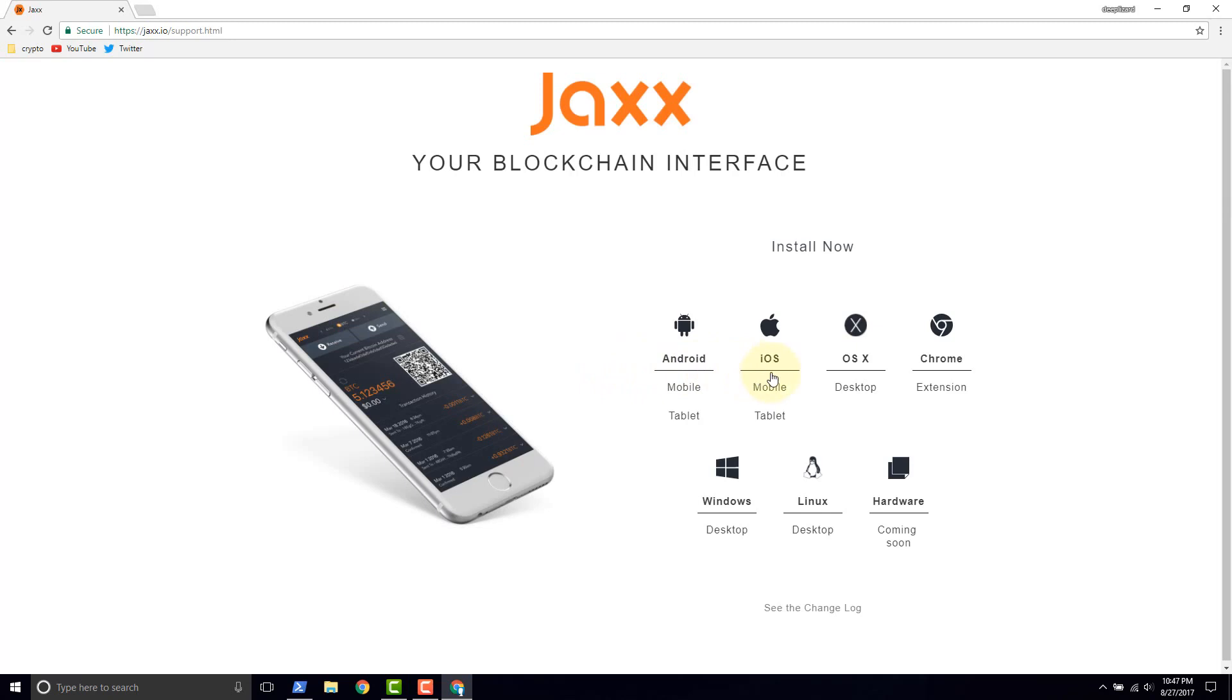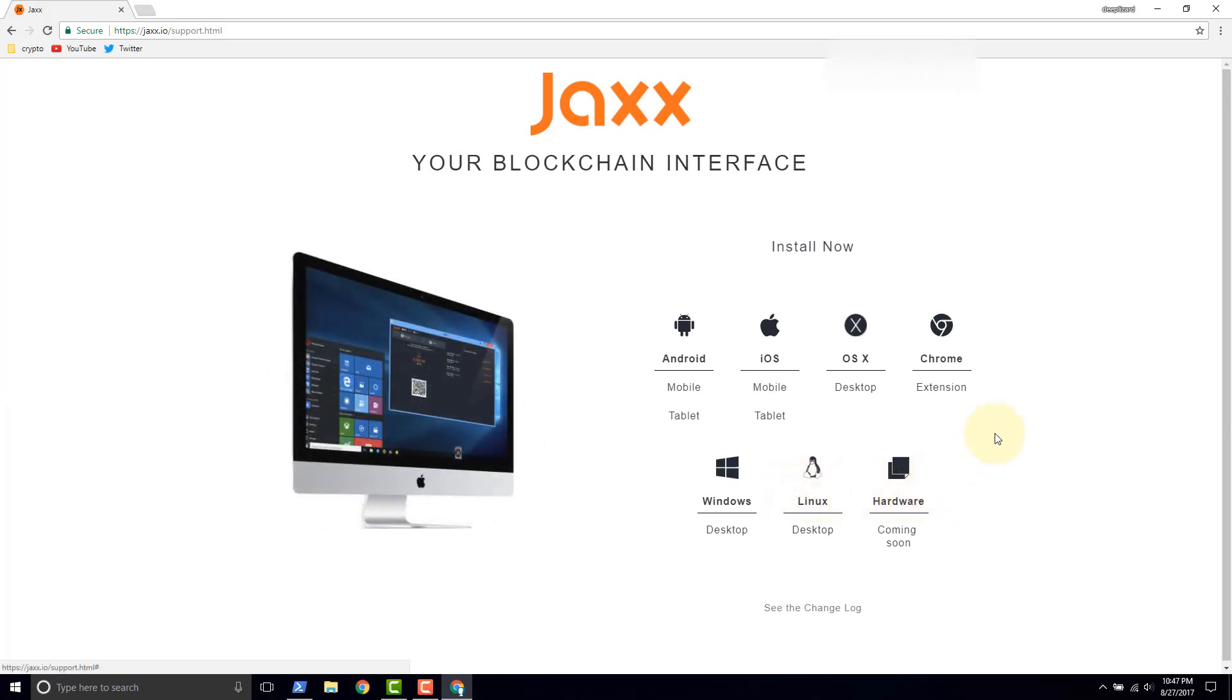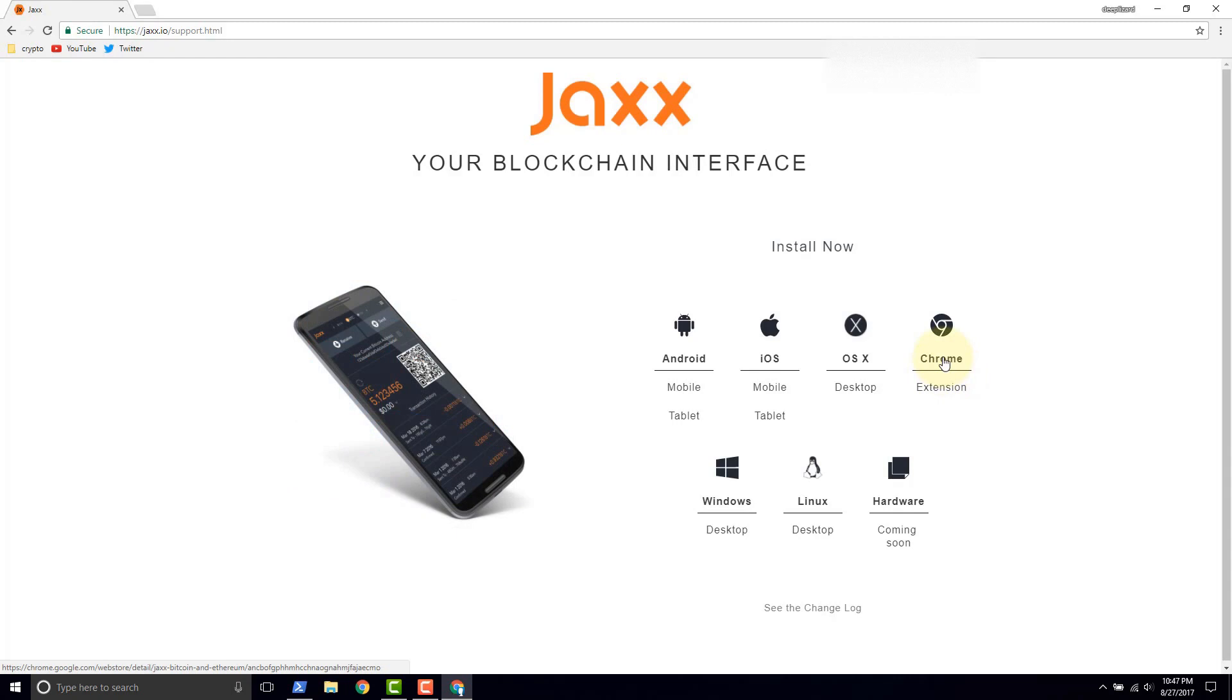And we can see here there's several options to choose from. They support all of these platforms you see here. The one we're going to do is this Chrome extension. So we just click Chrome.